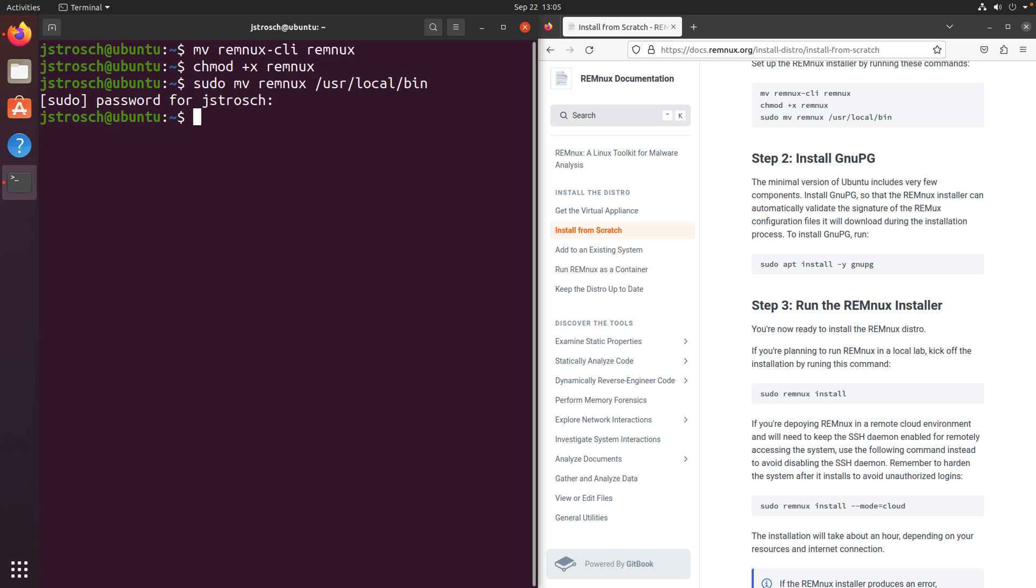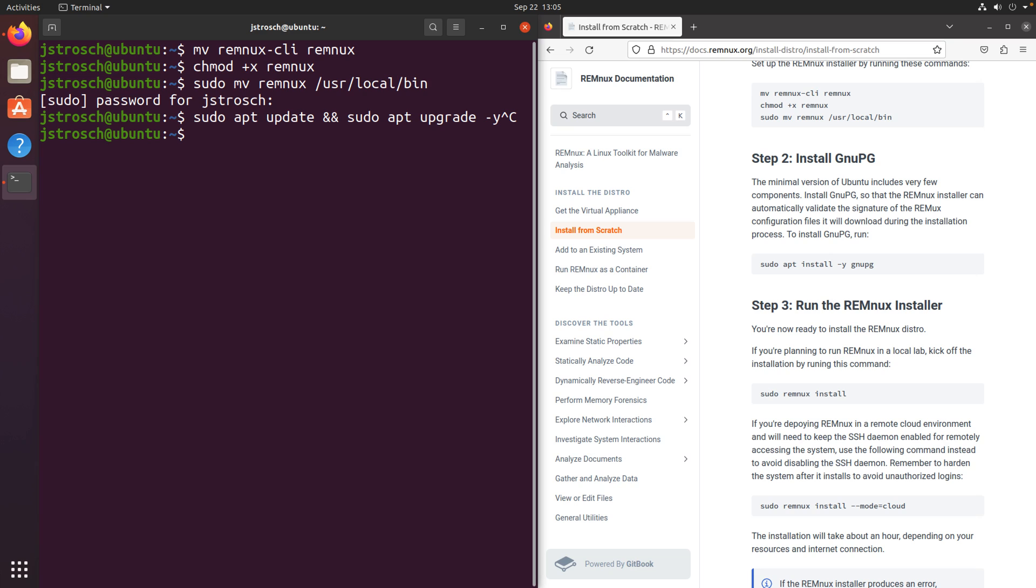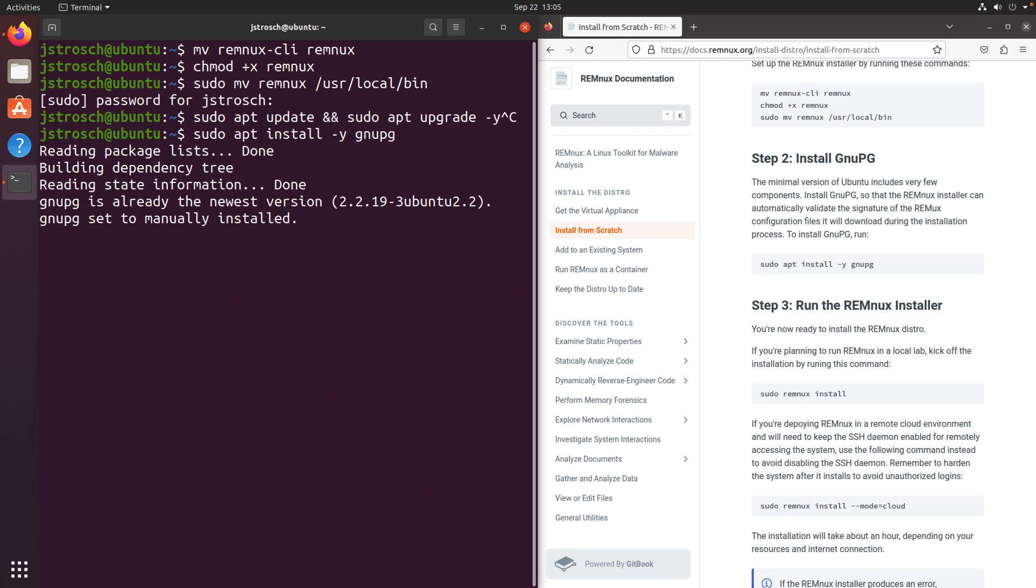Okay, before going through this installation, it doesn't say, but I would typically go and update the system, so I'll do a sudo apt update and a sudo apt upgrade -y. I've already done that, so I don't have to do that during this recording, but that is something for you to consider. And then the last step here is to install GNU PG. Oops, mistyped that, GNU PG, so there we go.